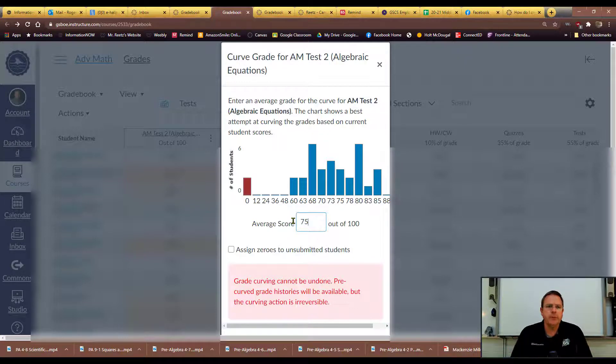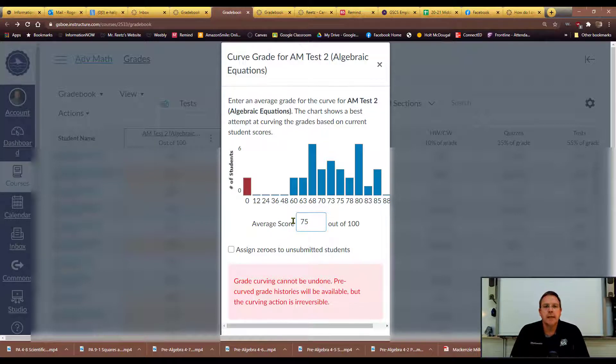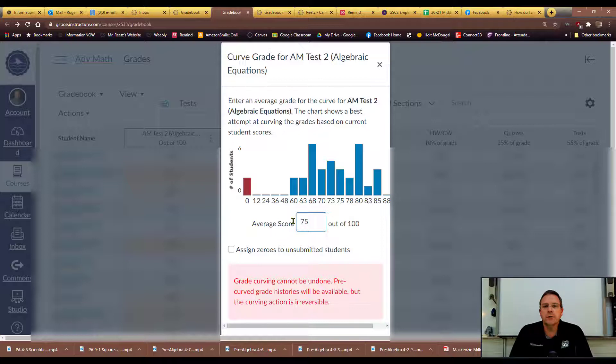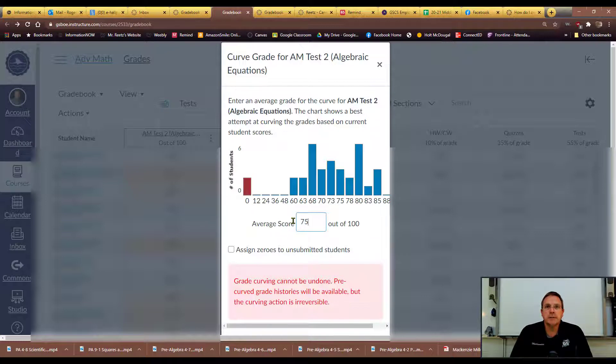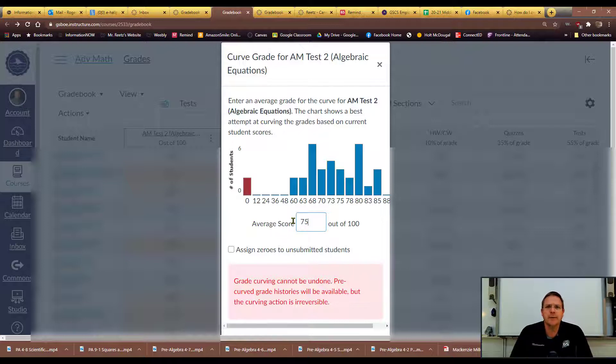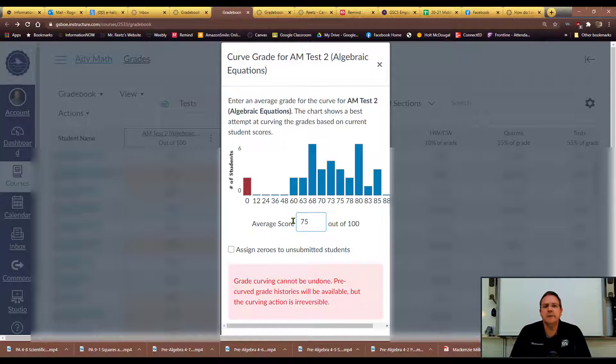So I tried this on one of my tests and I had a child who had 102 and it dropped her down to 100. I had a child who had a 70 and it raised them to 74, and I had a child who had a 60 and it bumped them all the way up to I think a 72 or something like that. So it does not apply the same points to every student.